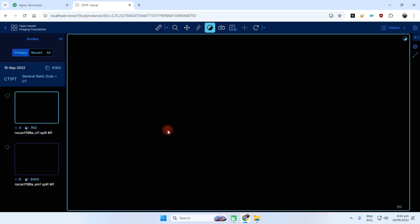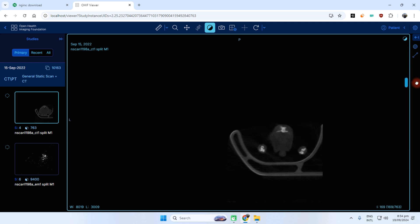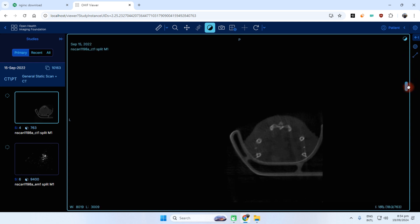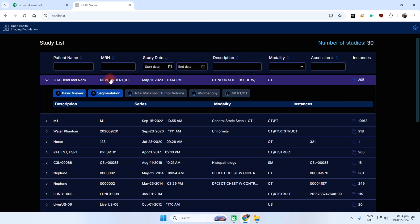Maybe my internet is slow, that's why it's loading studies. See this, this is the right neck.